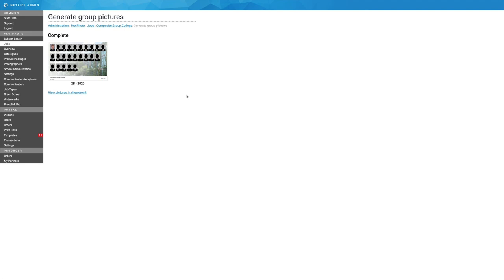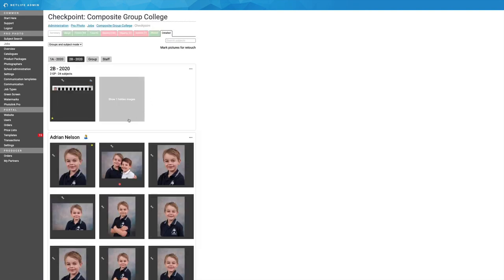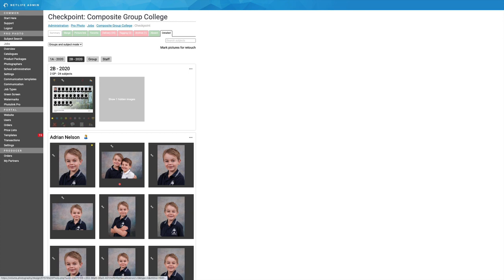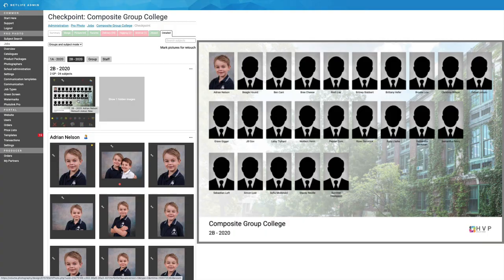It's now ready, and I can go and check it back in checkpoint if I wish to. And here we go. It's now there for every subject in that group. And as you can see, it has the names underneath the images of each child.